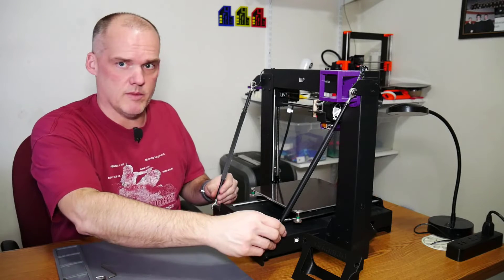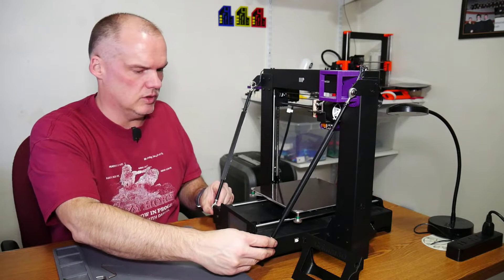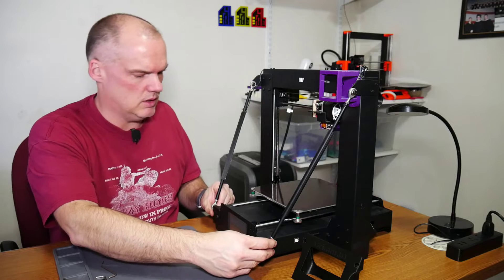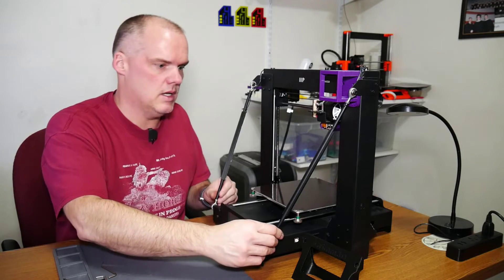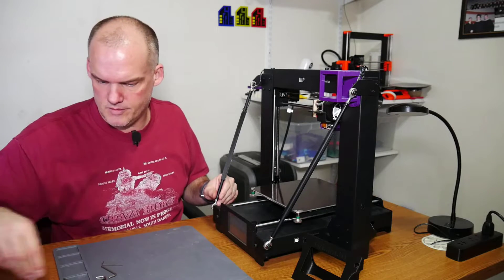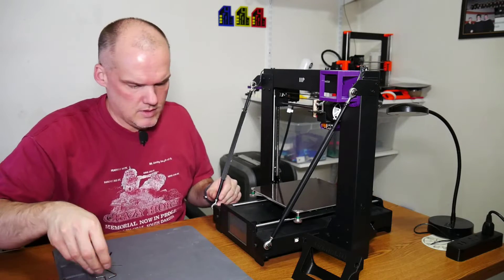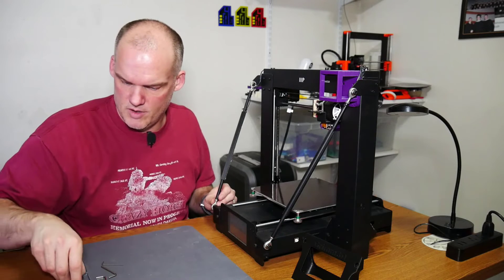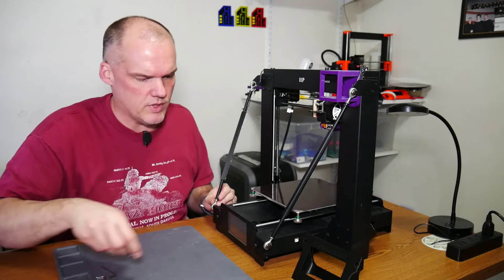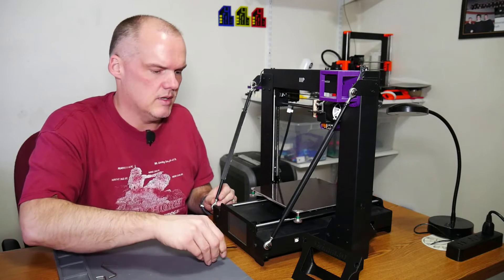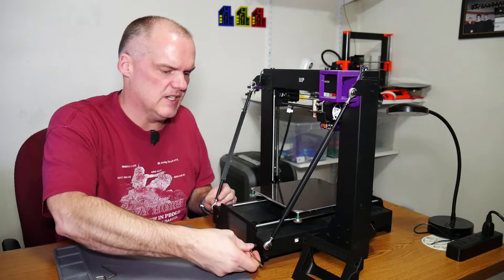First thing is probably I'm going to have to remove these lower Z braces. This is the Z-brace kit that I bought off Amazon. Yes, you can print them, but I wanted it to be all metal.